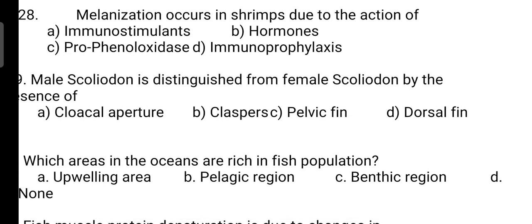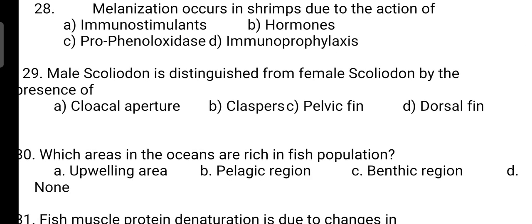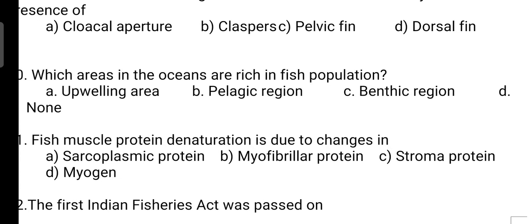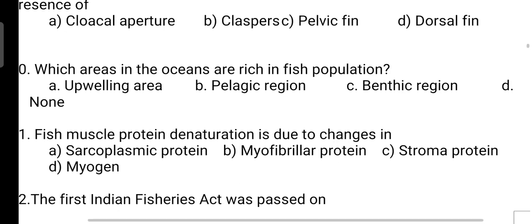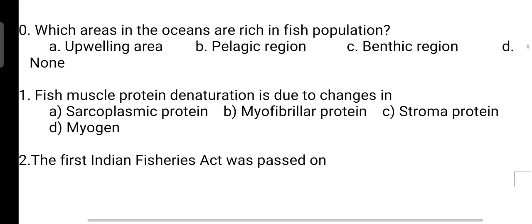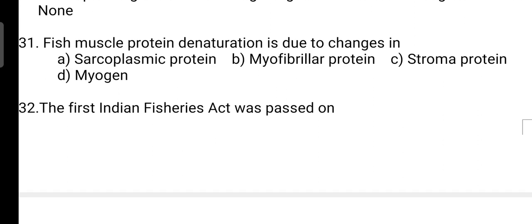Male Squalidae is distinguished from female Squalidae by the presence of? Correct answer is Option B — by the presence of claspers. Next, which areas in the oceans are rich in fish population? Correct answer is Option A — it is upwelling zones. Next, fish muscle protein denaturation is due to changes in? Correct answer is Option B — changes in myofibrillar protein.